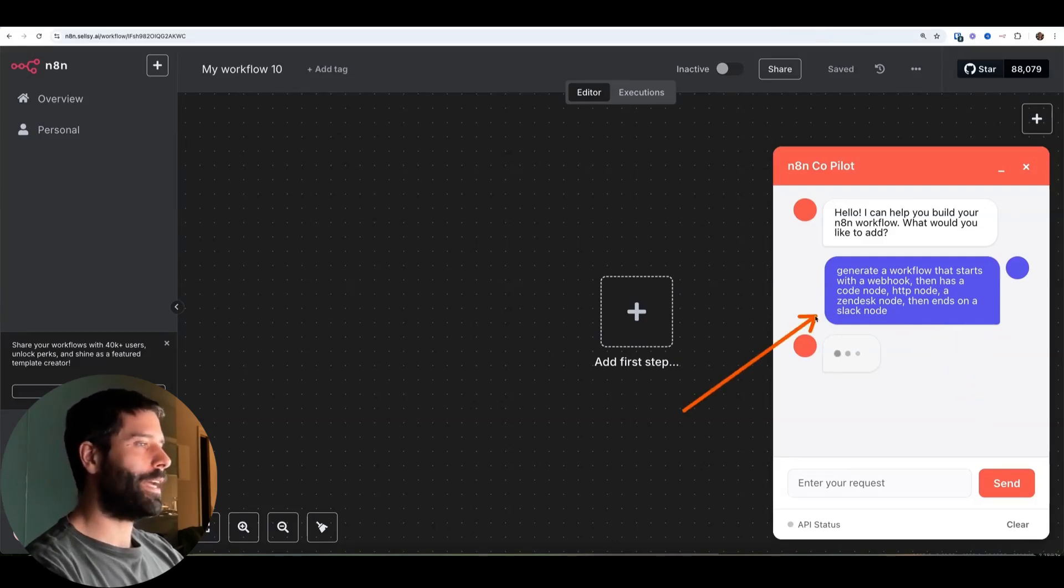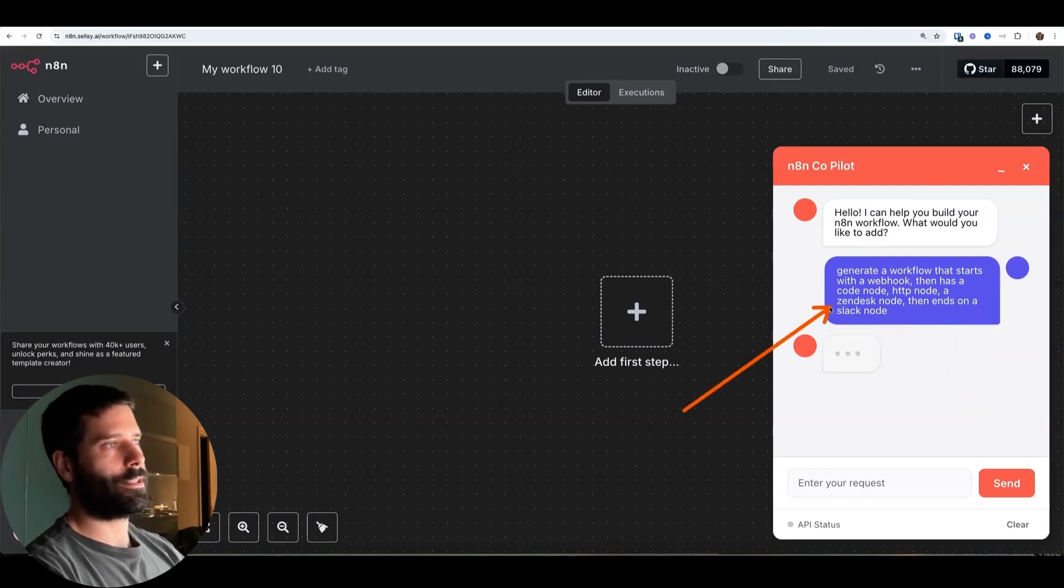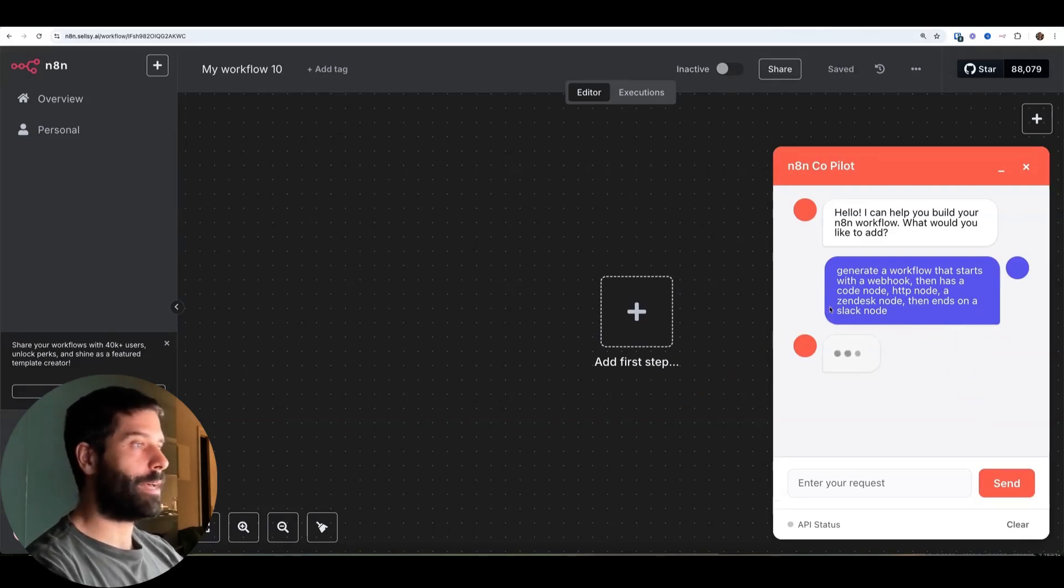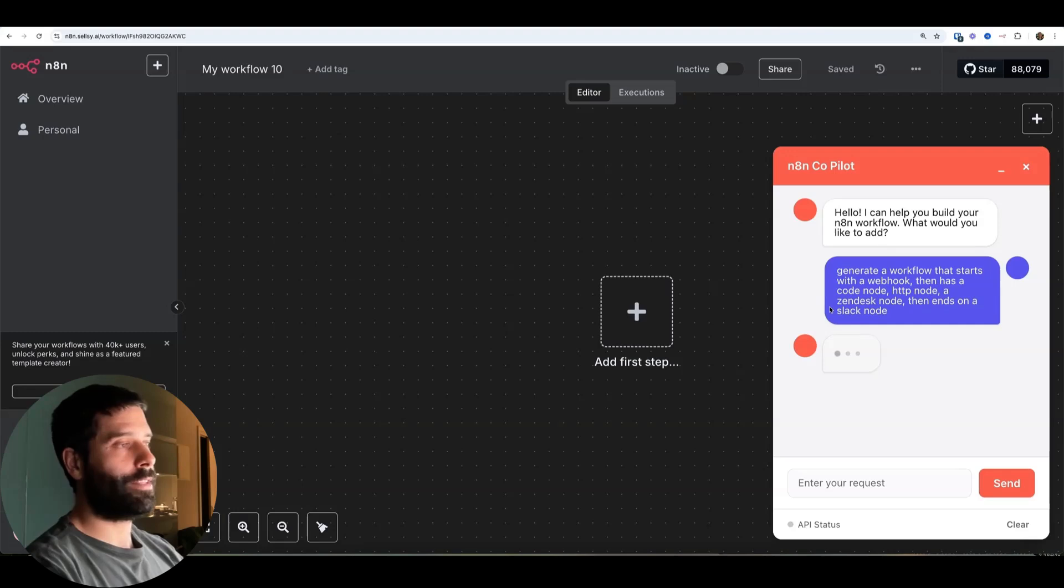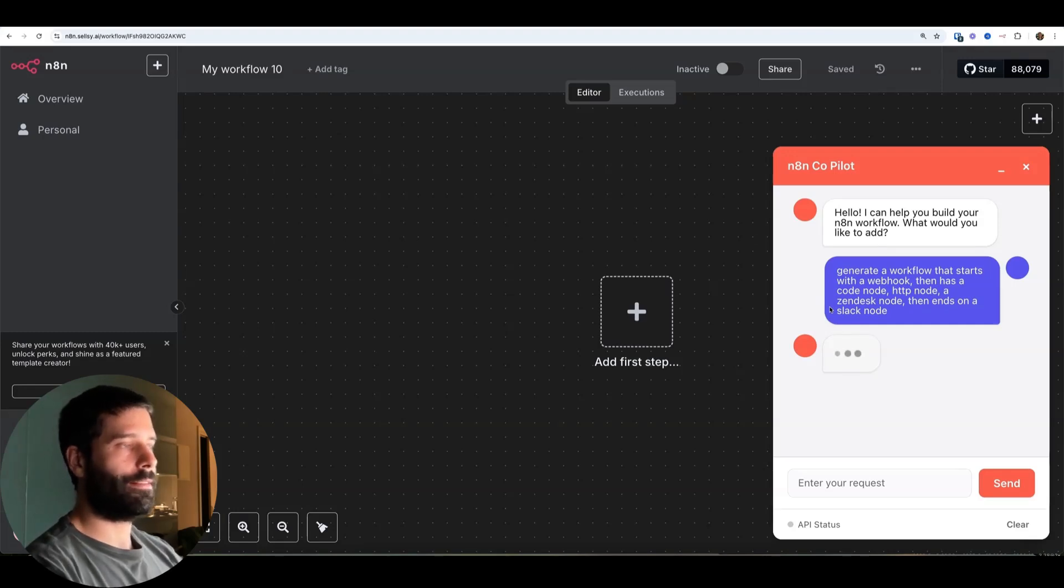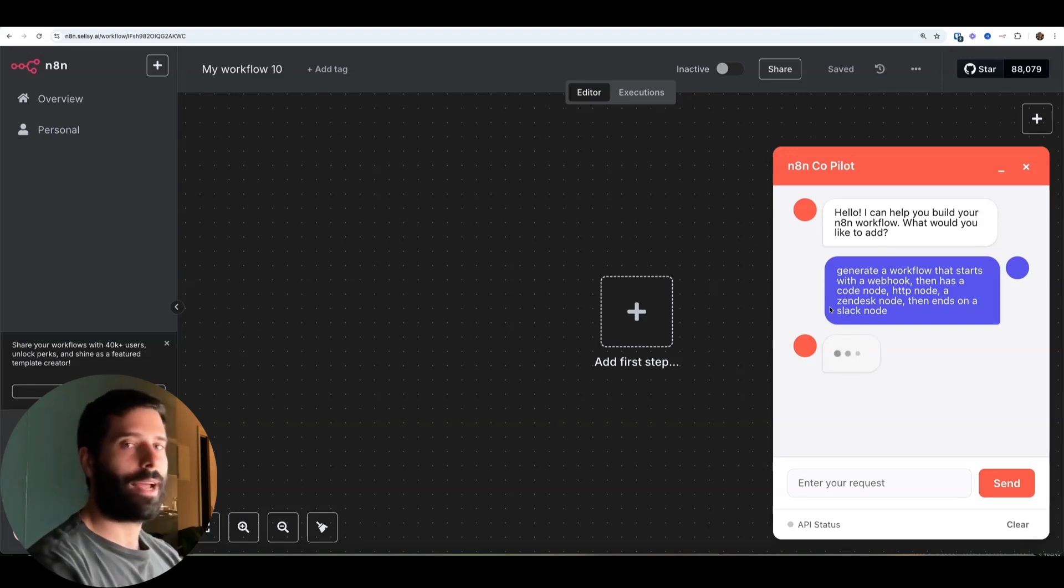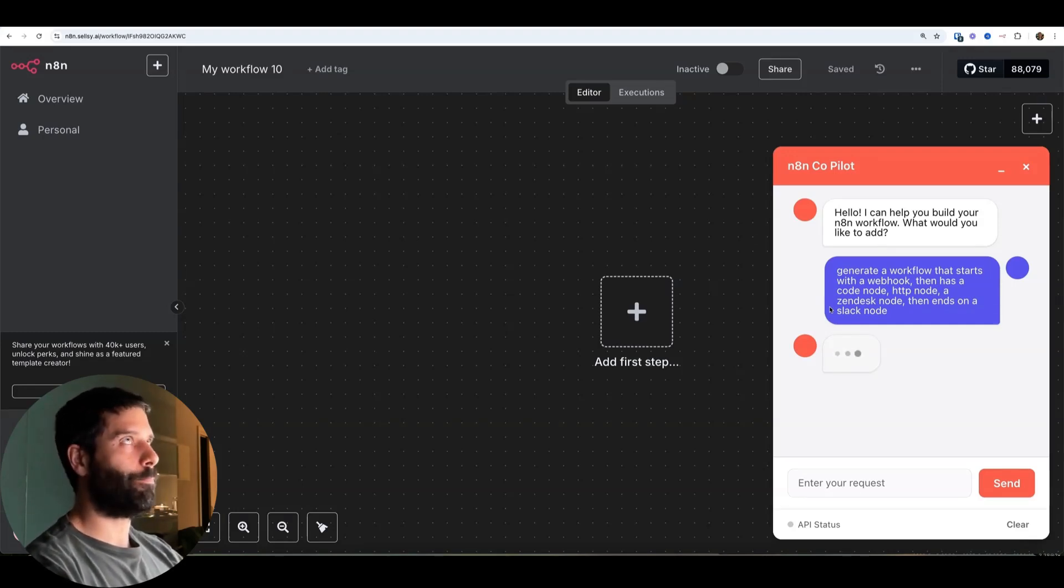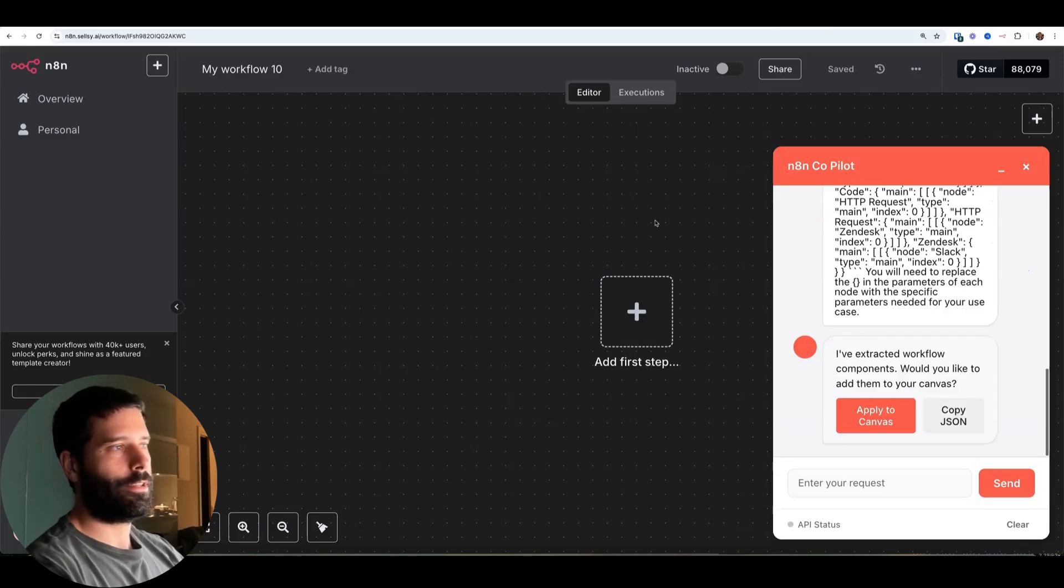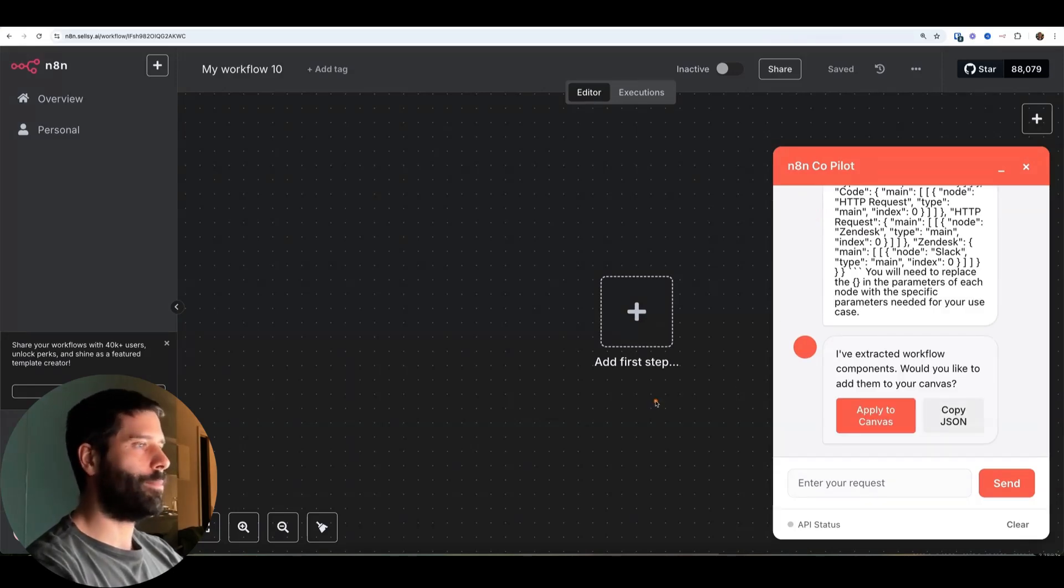So right now, this is only sending this across to a ChatGPT completion step. The agent that's working on this in the backend does not have a RAG database of templates. It's a relatively simple prompt. So the output that we're going to get is relatively simple as well.